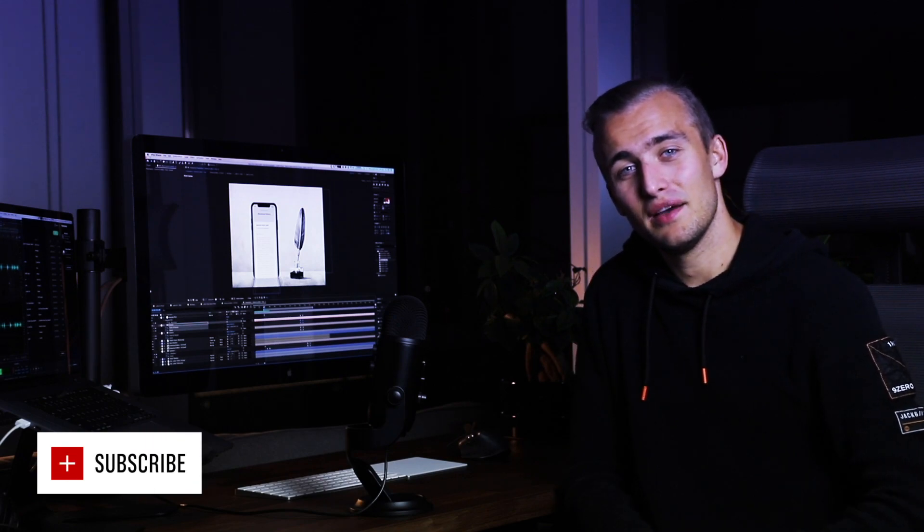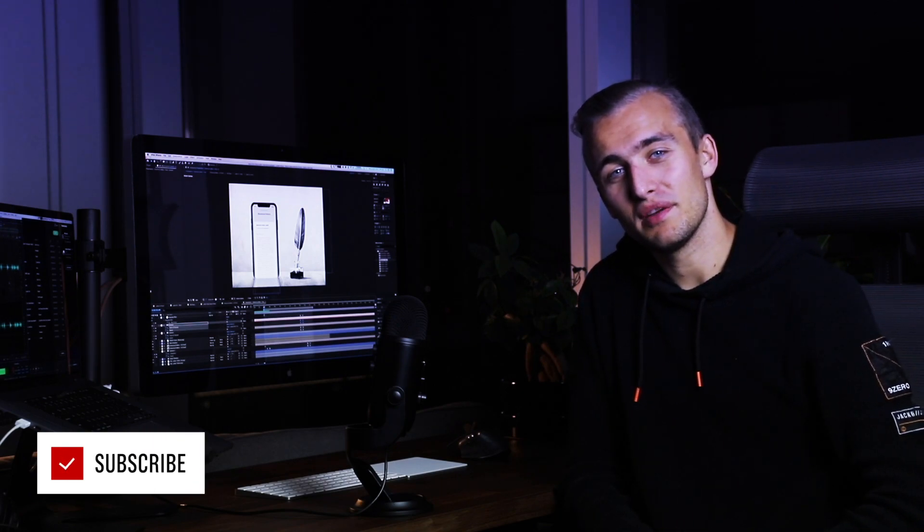Alright so that was the end of this walkthrough and I hope you liked it. Thanks a lot for watching and let me know in the comments what you want to see next. Be sure to subscribe if you want to see more and I'll see you very soon again.